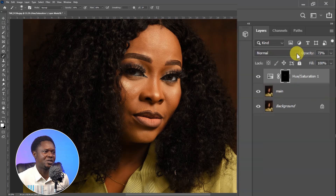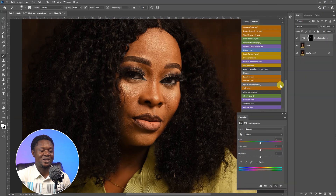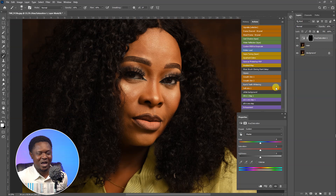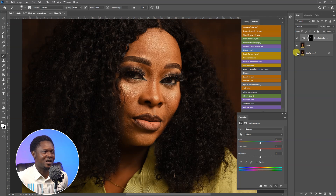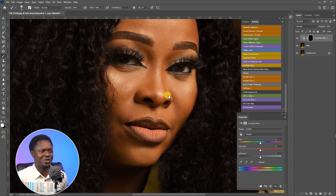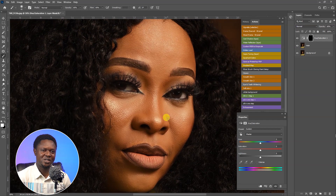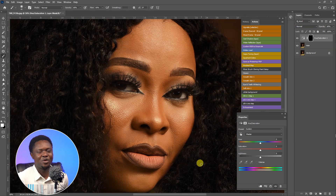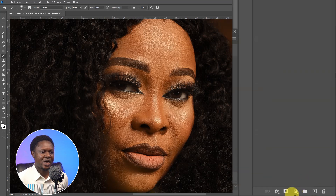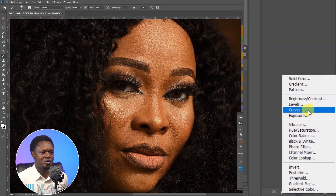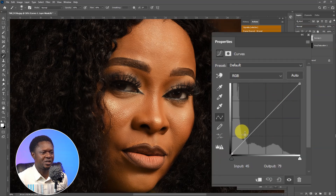White is too much for the eyes — reduce the opacity to around 60 percent. We are done with the skin softening. This is before and this is after. The next things we need to do are just to enhance the image as a bonus — making it look more professional.